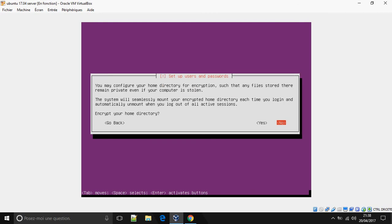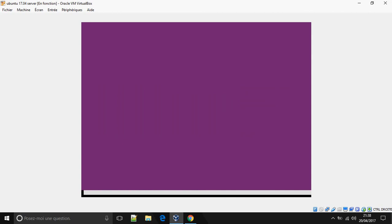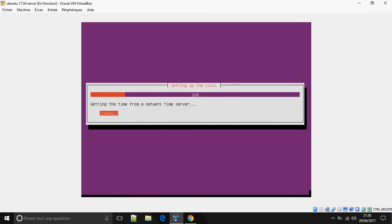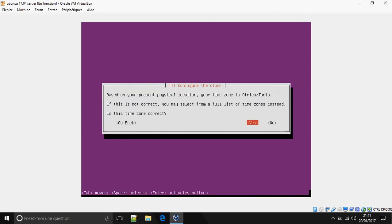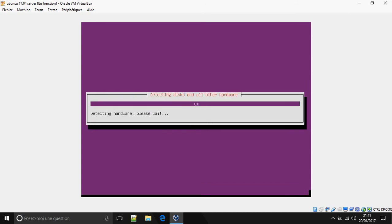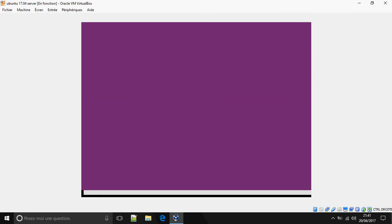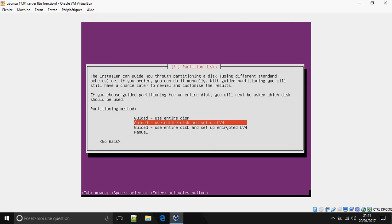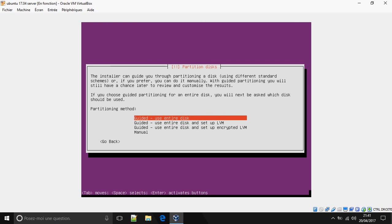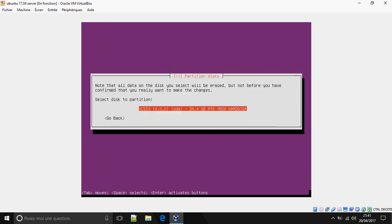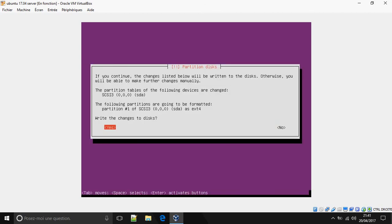Choose whether to encrypt your home directory — I'll say no. Is the time zone correct? Yes. Now for the partitioning method, select guided, use entire disk. Press Enter, and confirm yes to write the changes to disk.